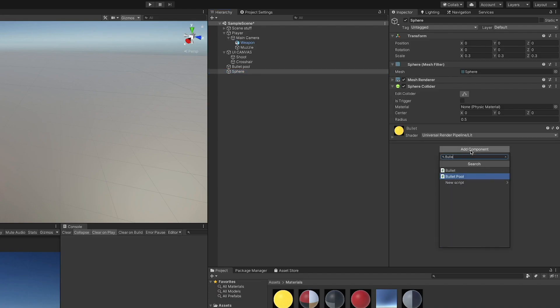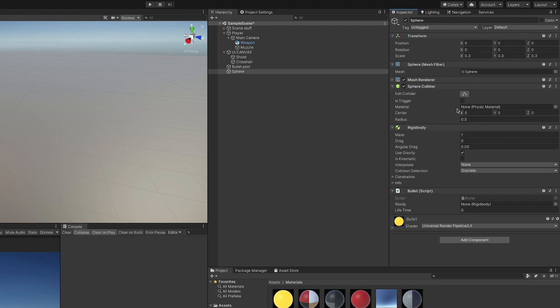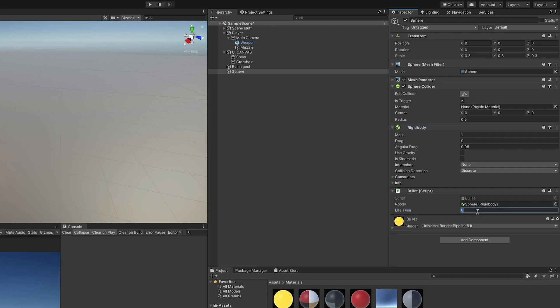For this example I'm just gonna create a sphere that I'm gonna scale down and apply an emissive material to. Then I'm gonna add the bullet component, set the sphere collider as a trigger, disable gravity for the rigid body because I want the bullet in this example to travel straight, and then set the reference to the rigid body in the bullet component. I'm giving the bullet a lifetime of 5, so if it doesn't hit any target in 5 seconds it's just gonna deactivate.